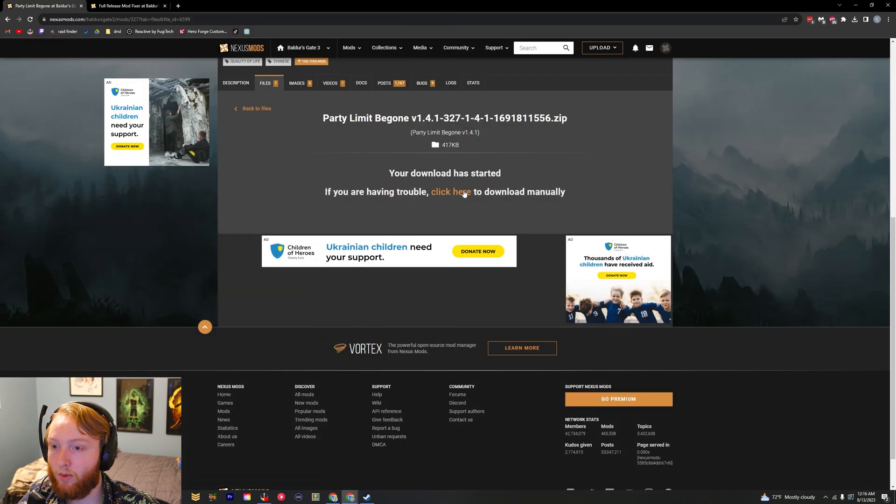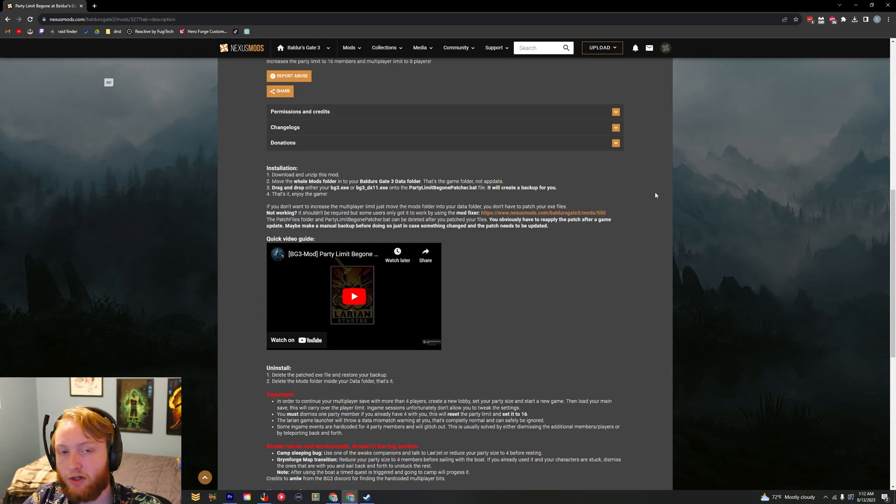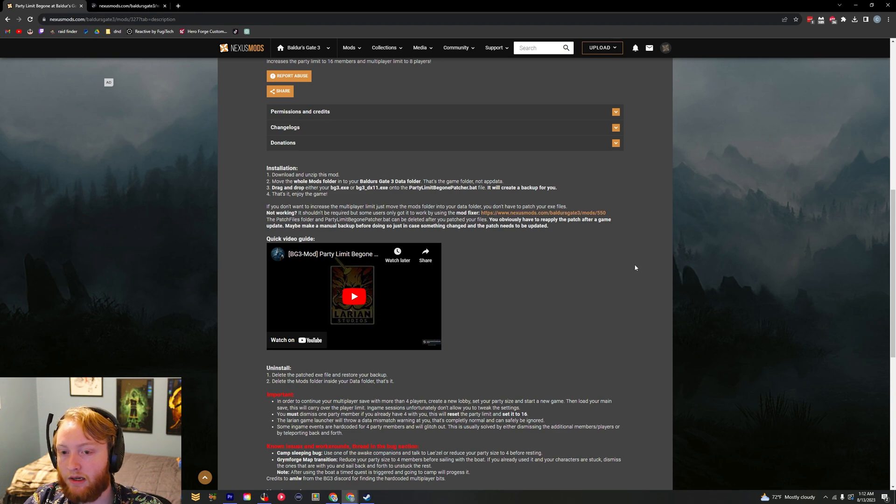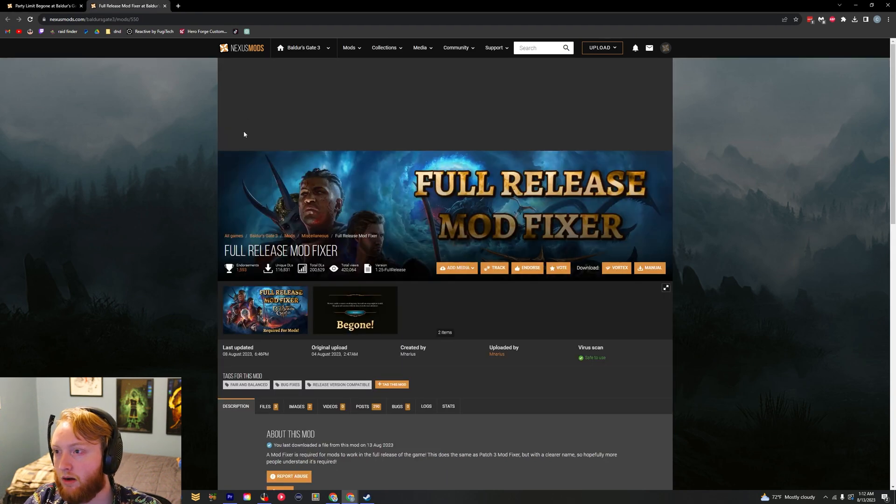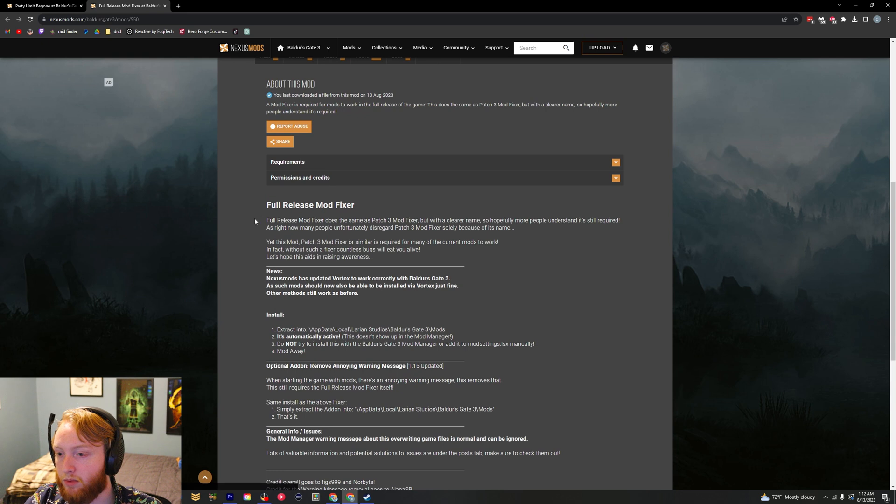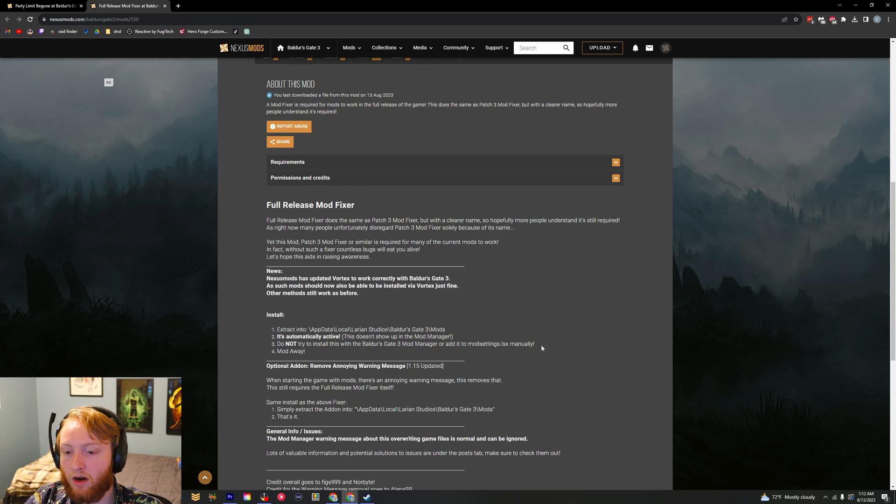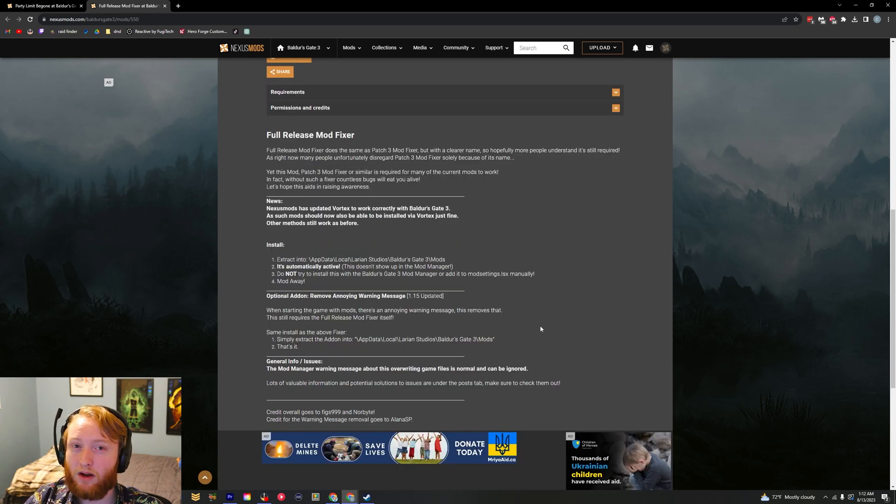Now if you install this and you're having some issues with it, right here is a link to another mod called Full Release Mod Fixer, and it has some pretty simple instructions right here to install it. I didn't have any issues so I haven't done this part.